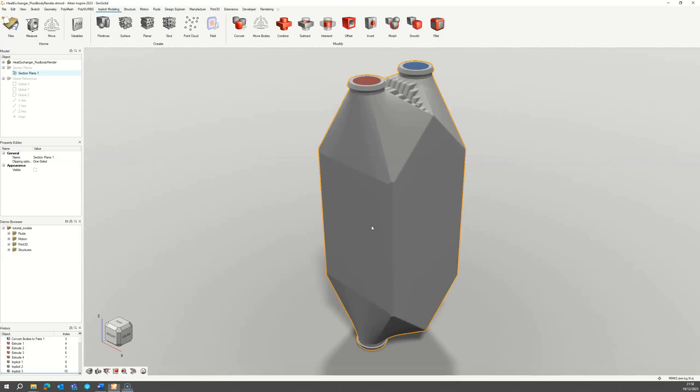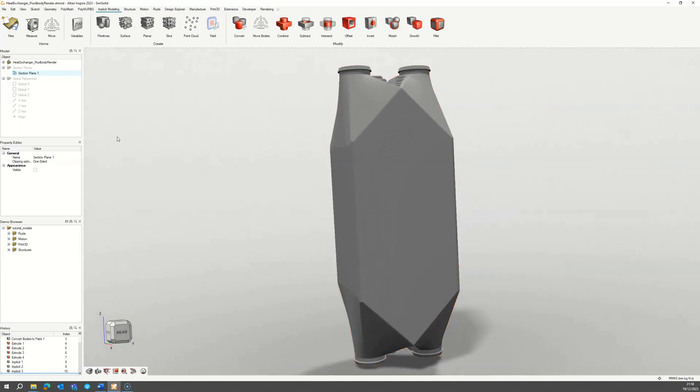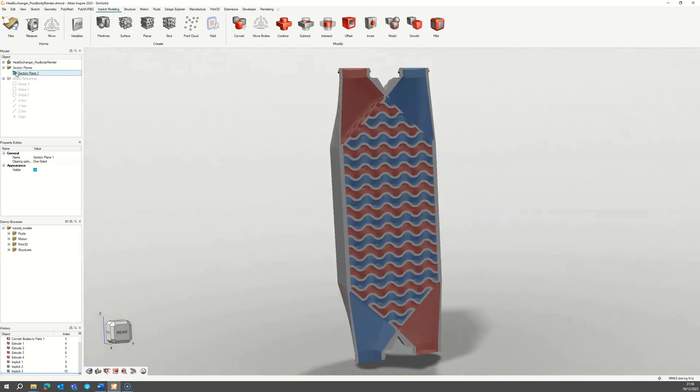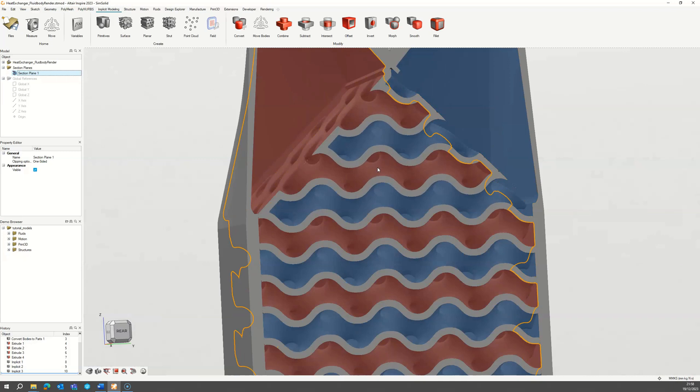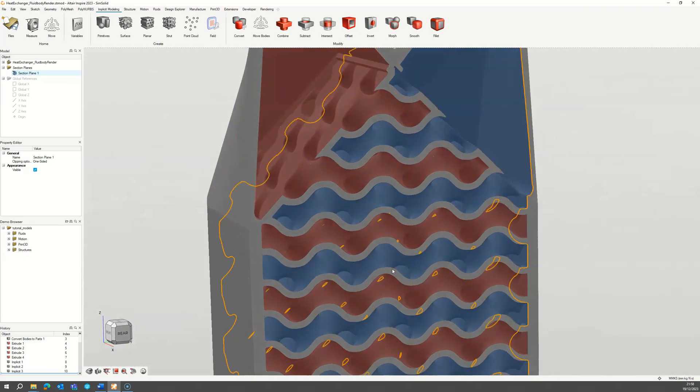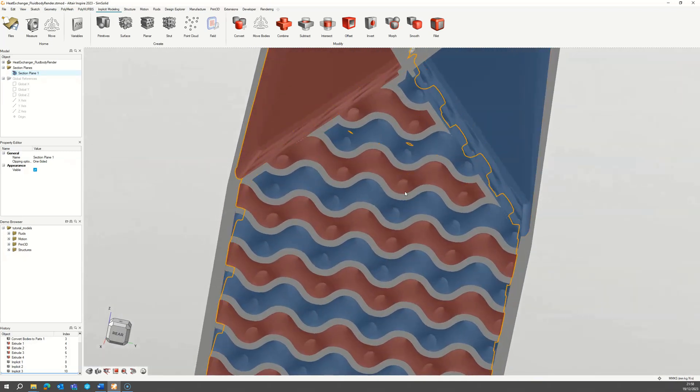This video will show you how to design a heat exchanger using a multi-domain gyroid surface lattice. Here you can see the full design with the hot and cold fluid domains.